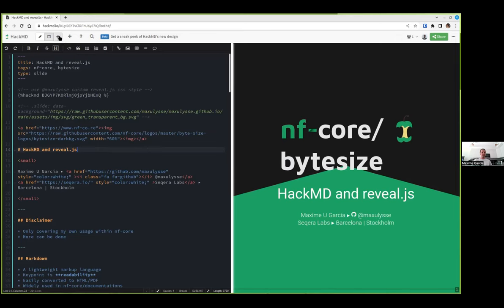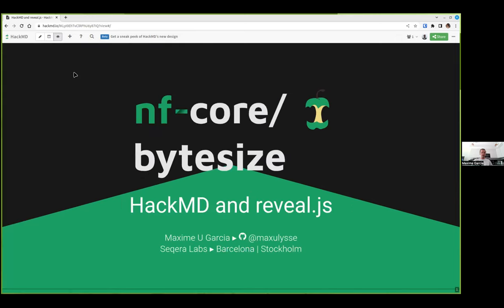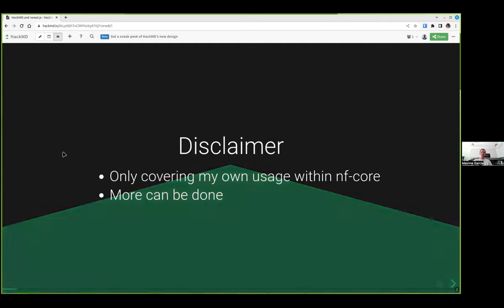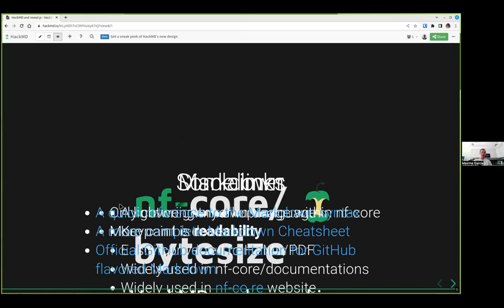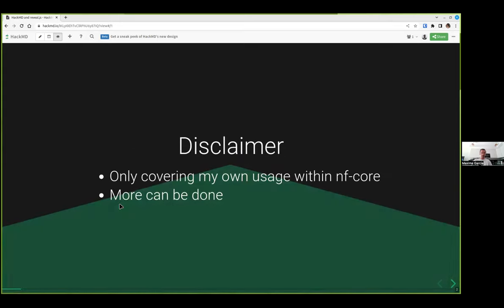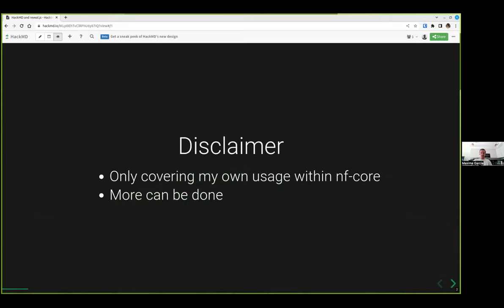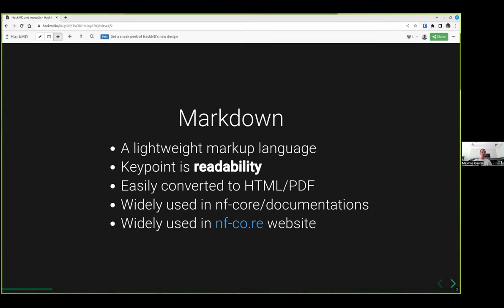Basically, let's start with the presentation mode, because I think this is the most common stuff. So the usual disclaimer, I'm mainly covering my own usage within NFCore or what I usually do, but you can do much more. Don't hesitate to investigate and explore.